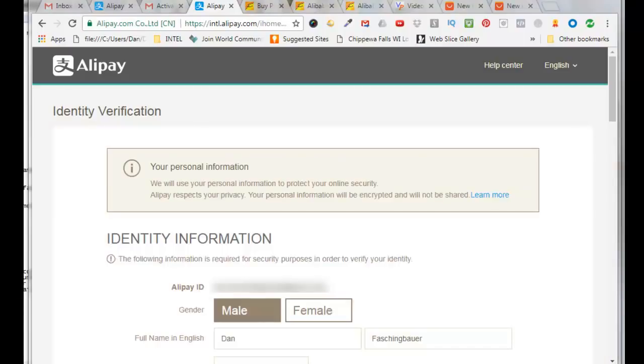Alright, so now you come to the identity verification page. If you live in the US you'll have to have a copy of your driver's license front and back and your social security number front and back because they will ask you down below to upload images of those.